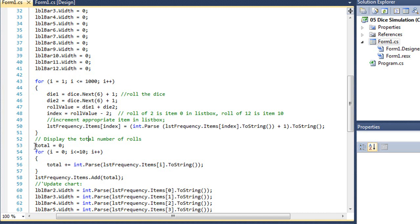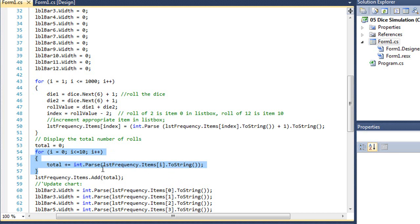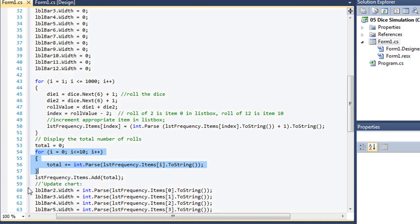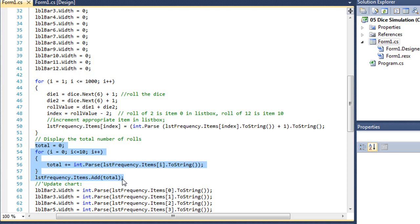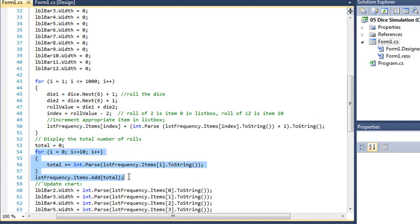So after that loop is done, we've rolled our dice 1,000 times. Total is going to equal 0. Another for loop here that is simply getting the value of each of those lines, and incrementing a variable called total each time through. So we're going to basically add those 11 lines together. And that's going to give us our total number of rolls. And I'm going to add that to the end of the list box. And I could have simply said 1,000 here. We knew we were going to roll it 1,000 times. This is a way of double checking to make sure it comes up correctly, that everything adds up. But it's also a way of demonstrating another way of using a for loop.